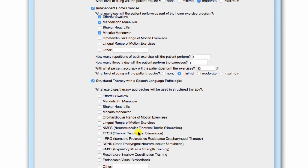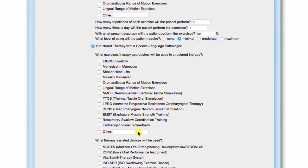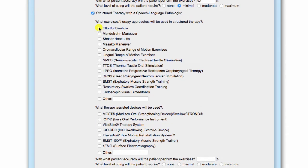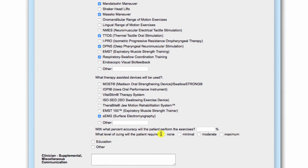If structured therapy is recommended, select which strength-based interventions and therapy approaches will be used in the clinic. If a specific device is being used as part of the therapy program, select that device here. A free text option is available for both categories. Accuracy goals and level of cueing required should be completed to ensure that goals are measurable.